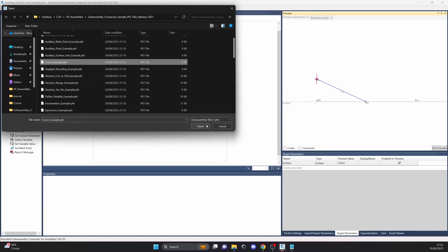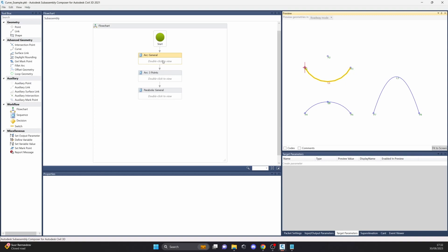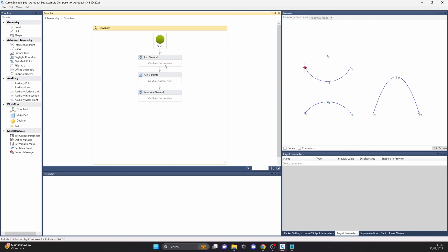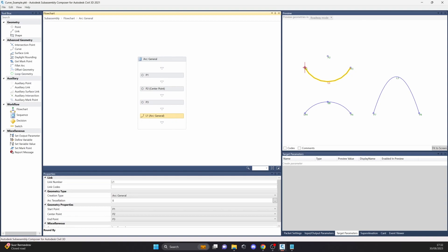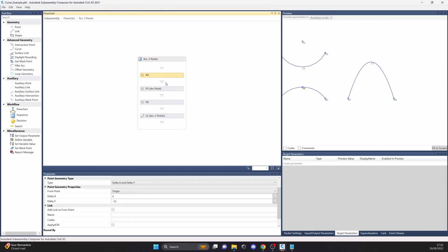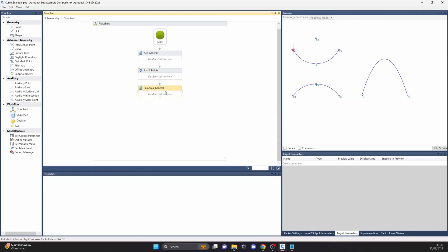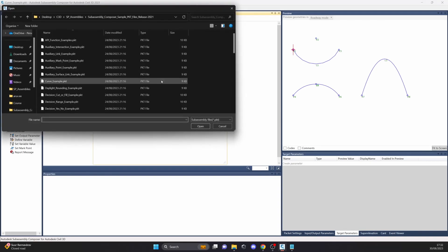The curve example shows three different options. You can have arc general, three points, or a parabola. Point 1, point 2, point 3 — and we get the arc between them using three points. The arc three points example is almost the same thing, and then there's a parabola. It's great to have; you never know when you're going to need it. I don't use curves that much because pipes and other things can be done in Civil 3D by other tools.